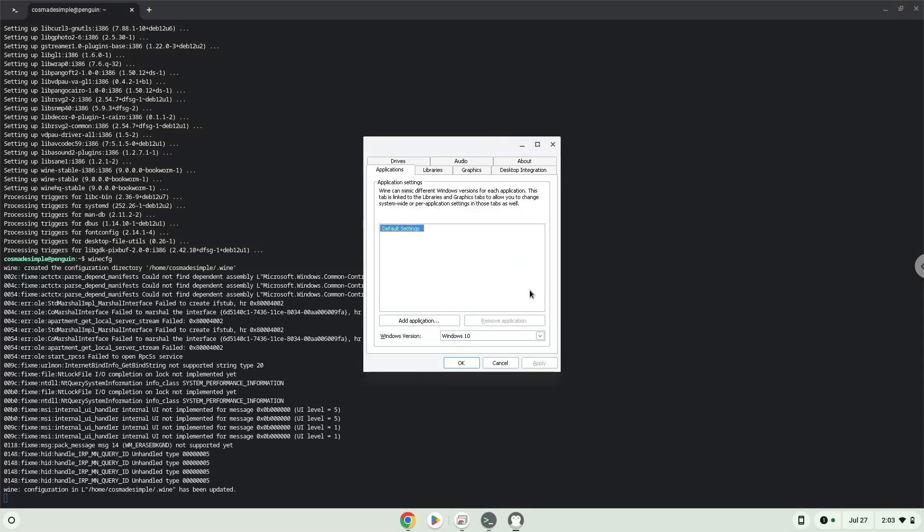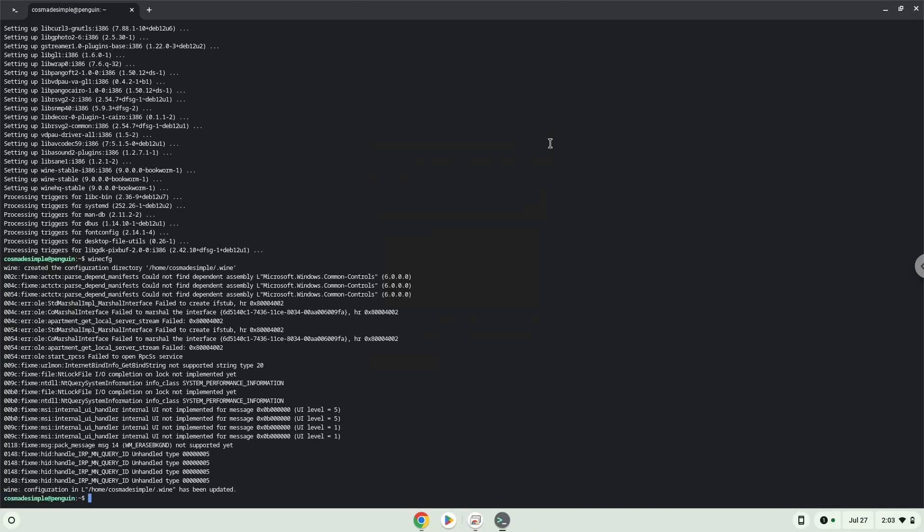Now we will unzip the game. To launch the game, we need to run the last command every time in a terminal. Let's do it now.